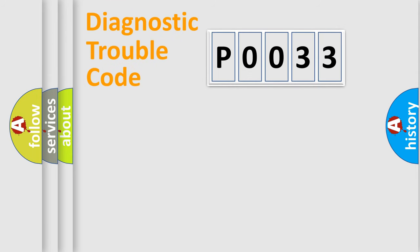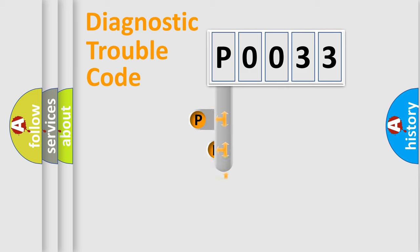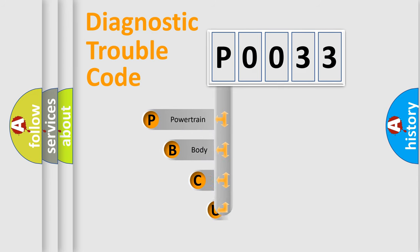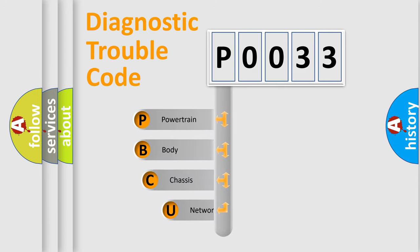First, let's look at the history of diagnostic fault code composition according to the OBD2 protocol, which is unified for all automakers since 2000.